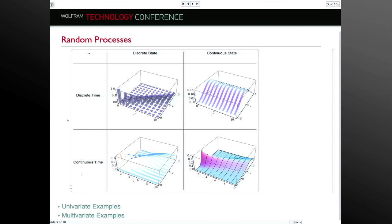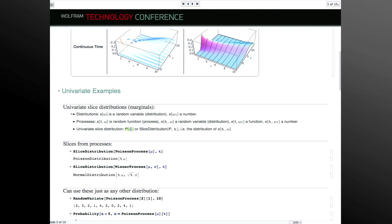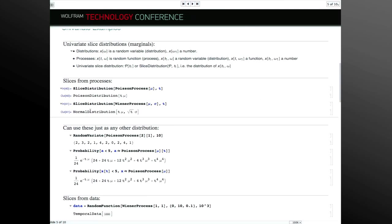Another thing we know about processes: for a distribution, for a particular event omega, that becomes a number — that's what you get from random variate. For processes, for a particular event, we get a function, which you can obtain with random function. But there's another thing I can do: fix the time and keep the event unknown. That gives a random variable. For a process, I can ask what random variable it corresponds to at a certain time. We call that a slice distribution.